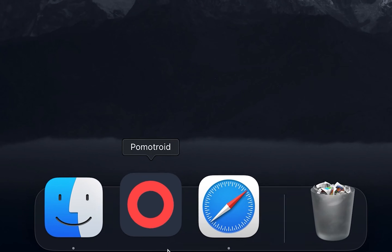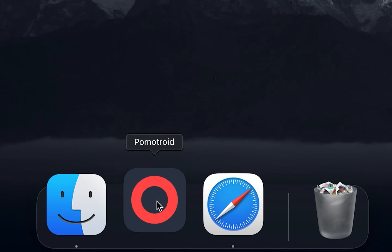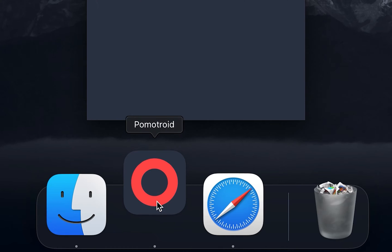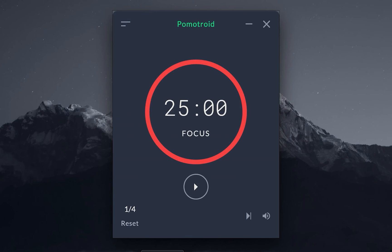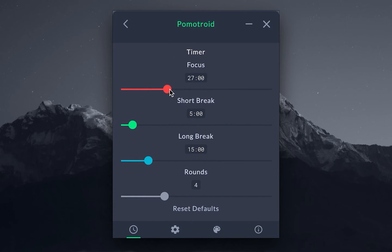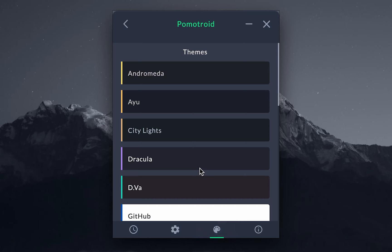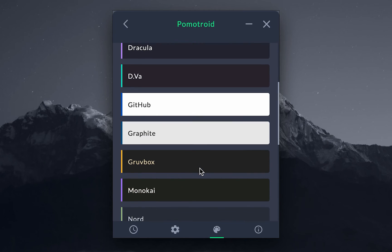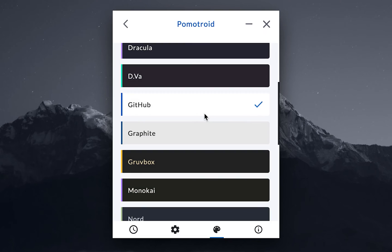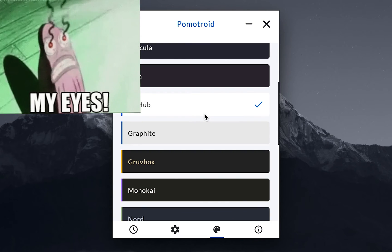Now the Pomotroid app is a simple Pomodoro timer. It has every single timer feature that you would expect from a Pomodoro app, but also lets you customize various settings and even has different color themes built in to suit even the light theme users.